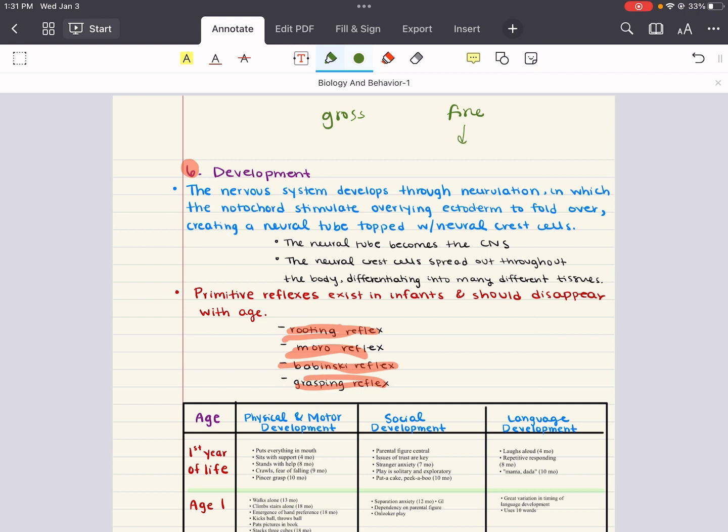From ages six through twelve, friend circles tend to be of the same sex without expression of romantic feelings. And then in the teenage years, children become more self-sufficient and they often express their desire for independence by rebelling against their parents. Cross-gender friendships also become more common, and individuals also become more aware of their sexual orientation. And sexual relationships can sometimes begin.